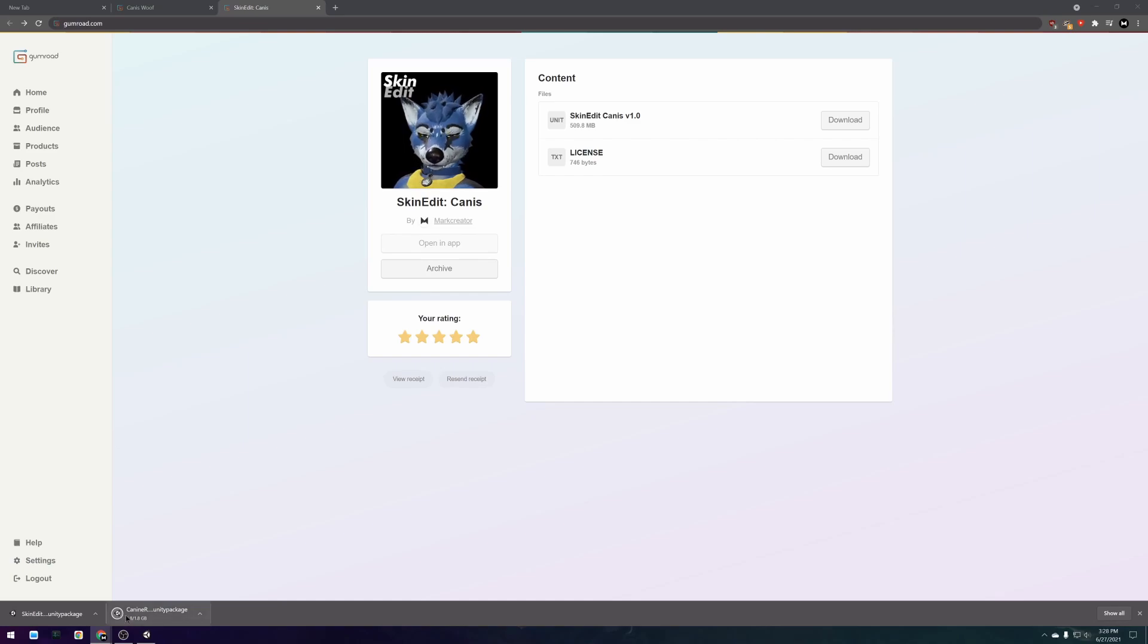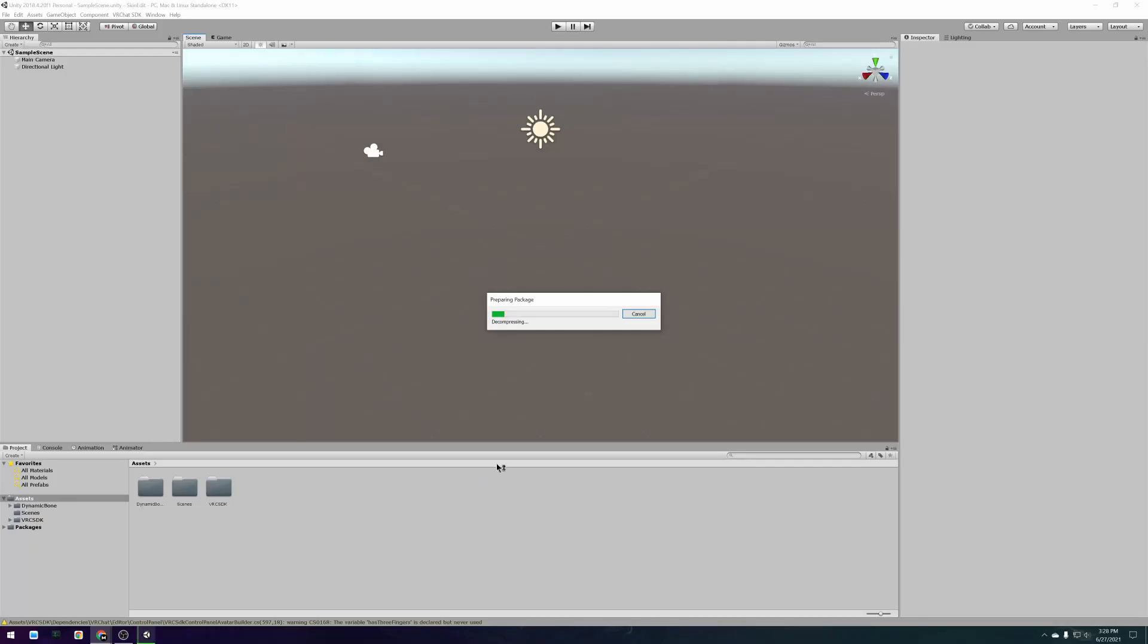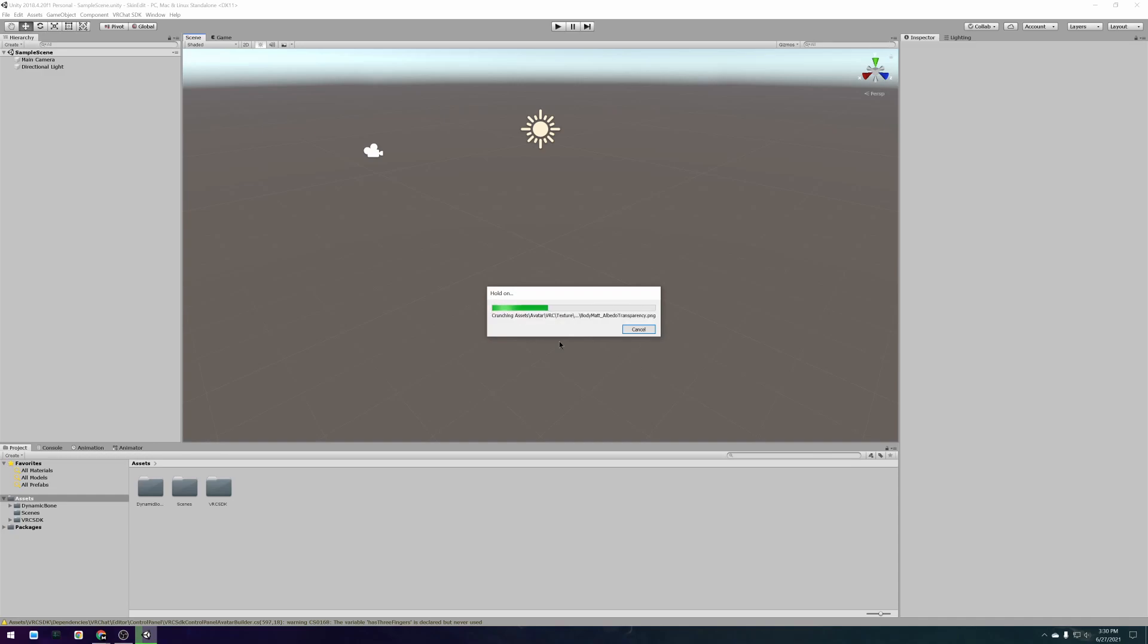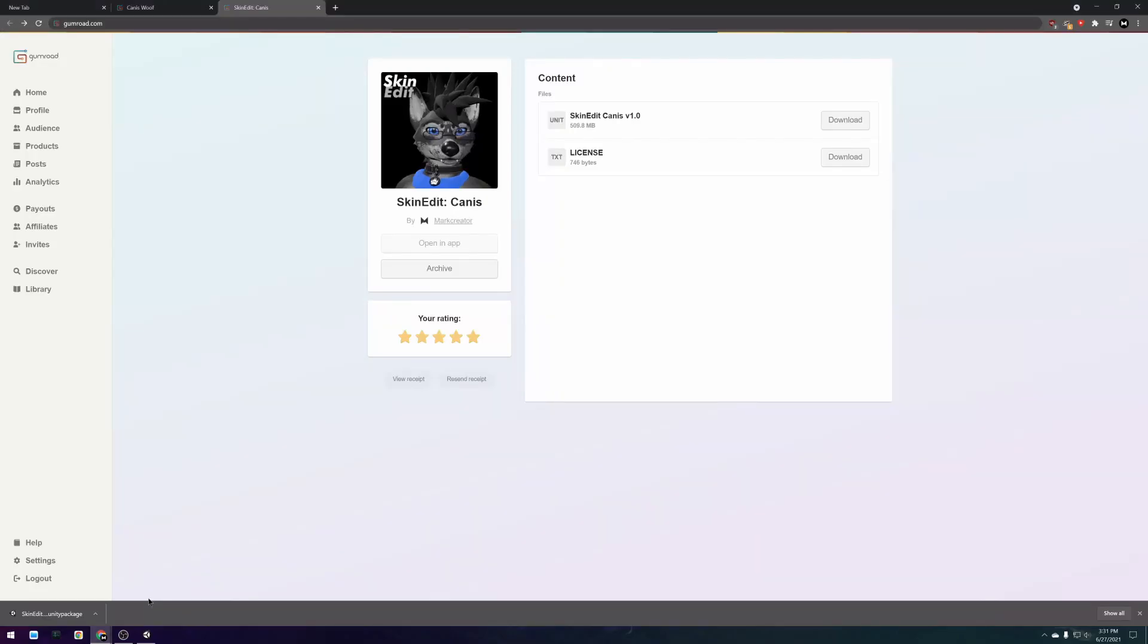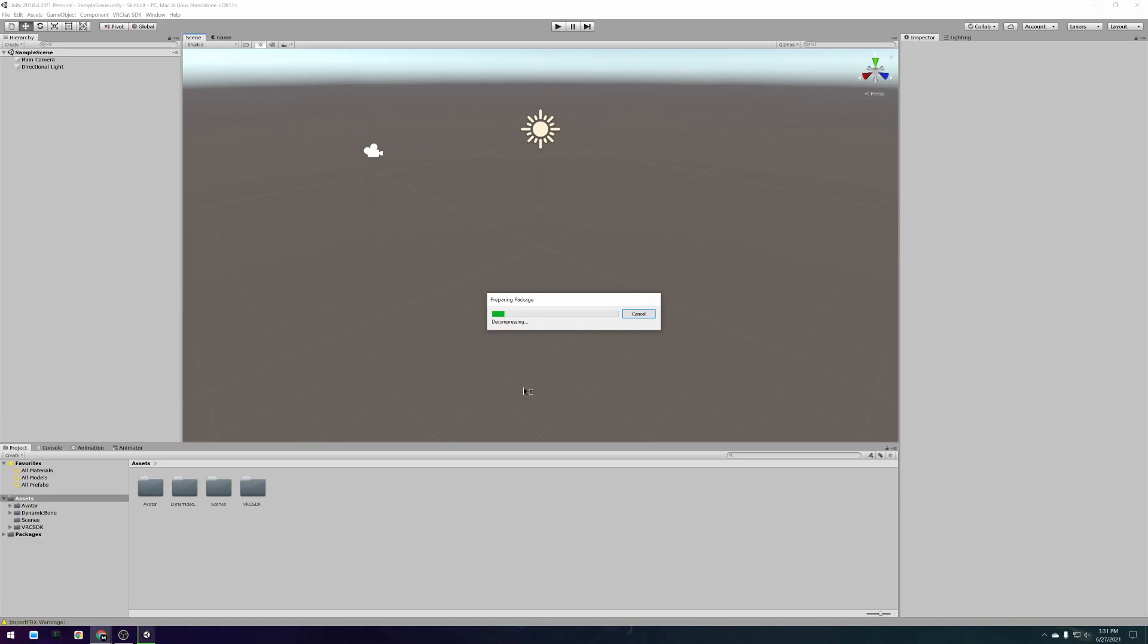Import the avatar package into your project first. Depending on the package size this may take a while. After the avatar is done importing you can import the skin edit package into your project.